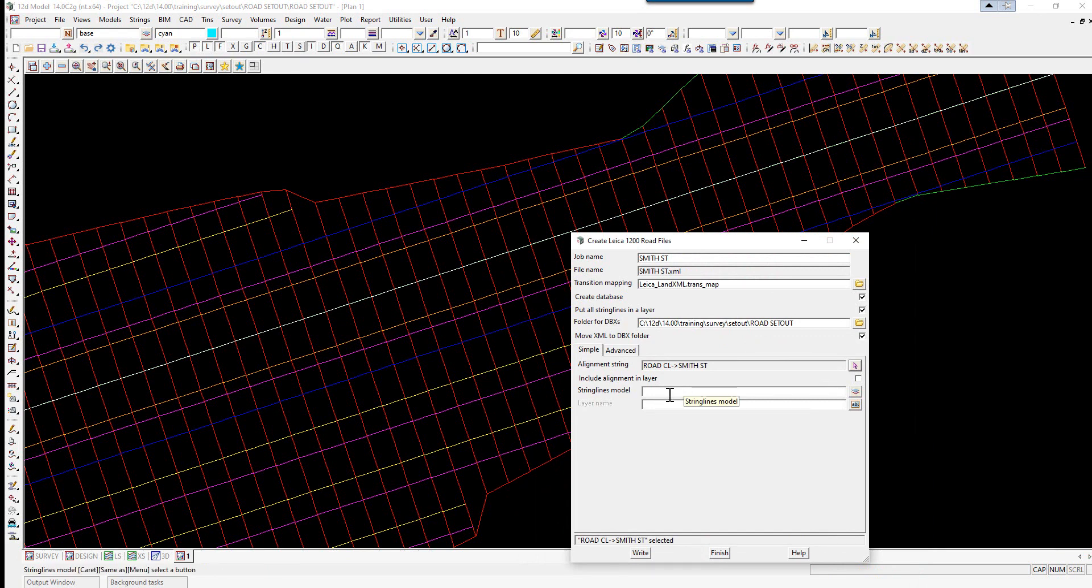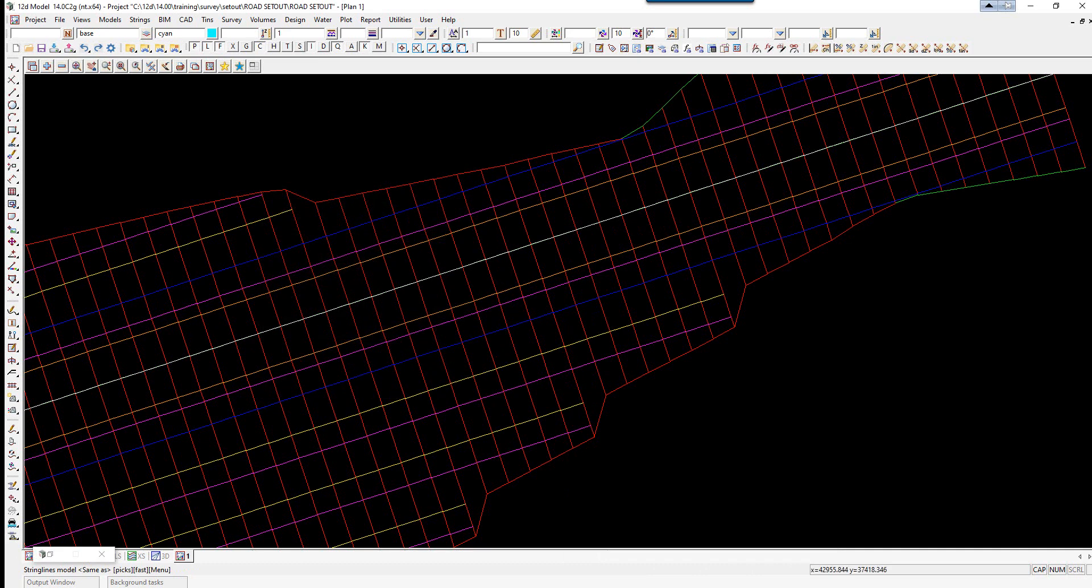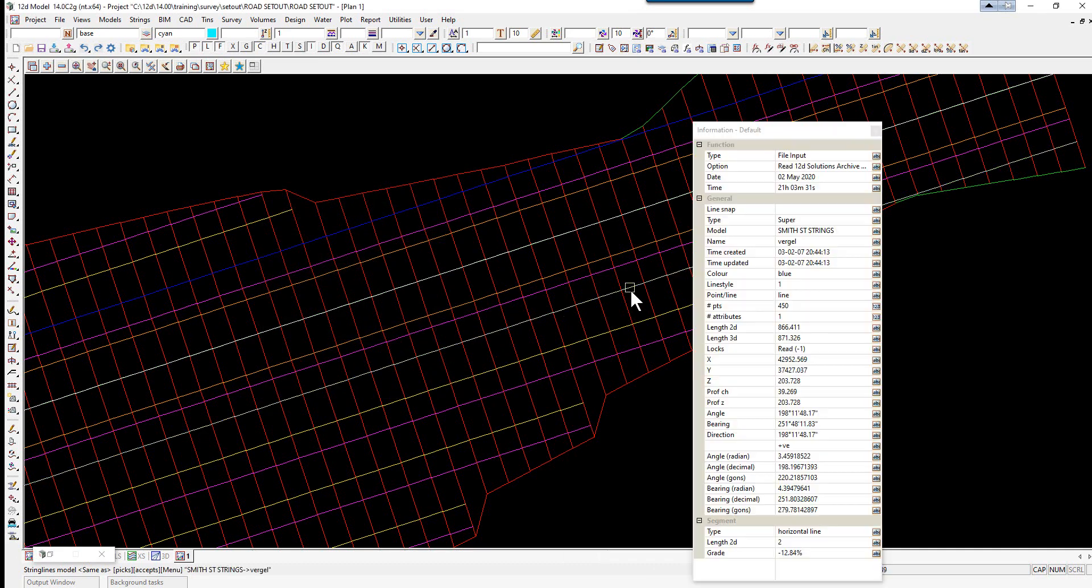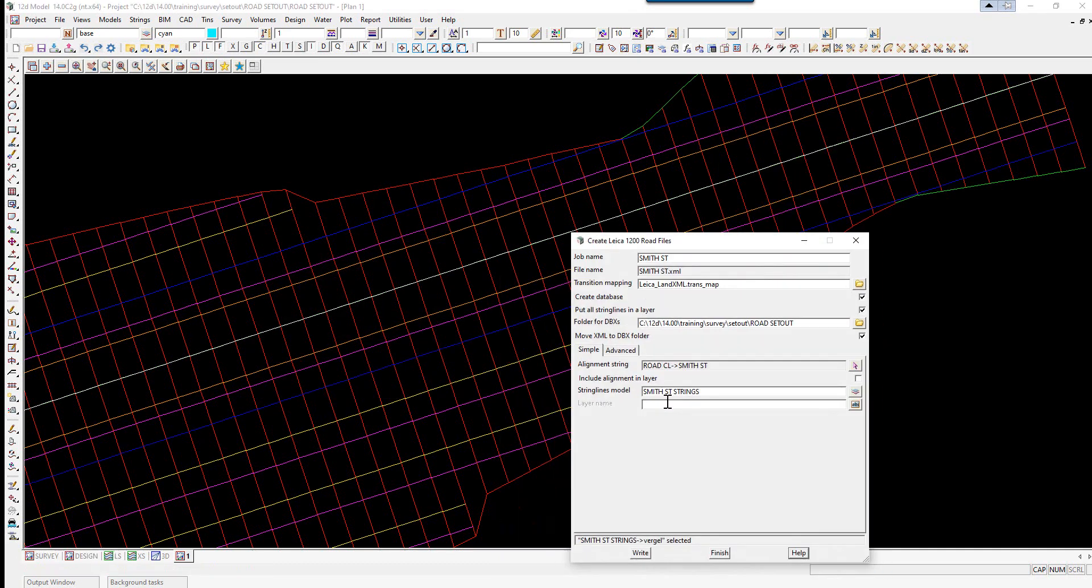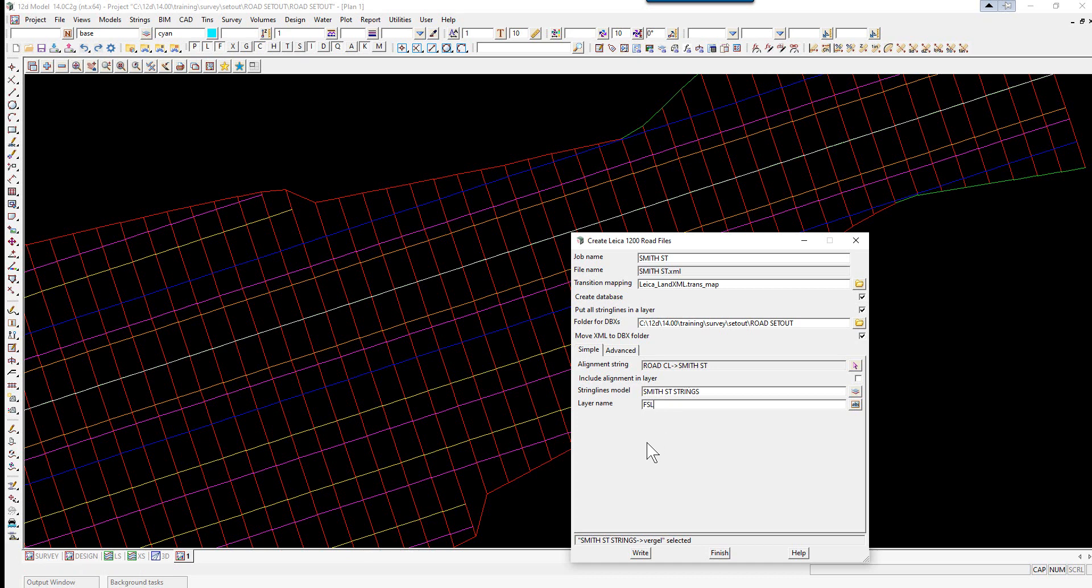Here we can simply put the cursor in the cell and middle click, then we can pick one of our design strings. We can call the layer name FSL for Finish Surface Level.